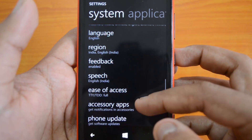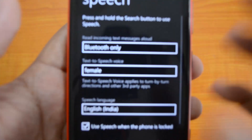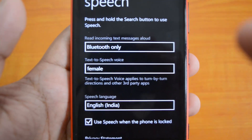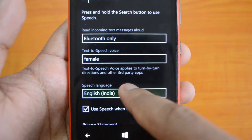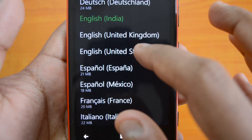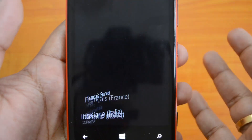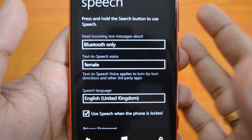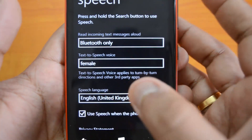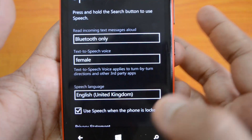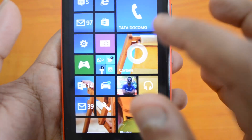What you need to do is go to Settings and change a few settings. Under Speech, you can see the speech language is set to English India right now. You need to change this — instead of English India, just select English United Kingdom. So go to Settings, then Speech, and select the speech language as English United Kingdom.